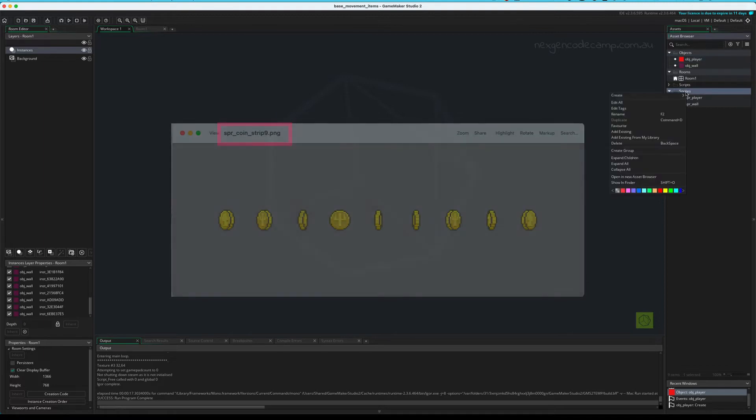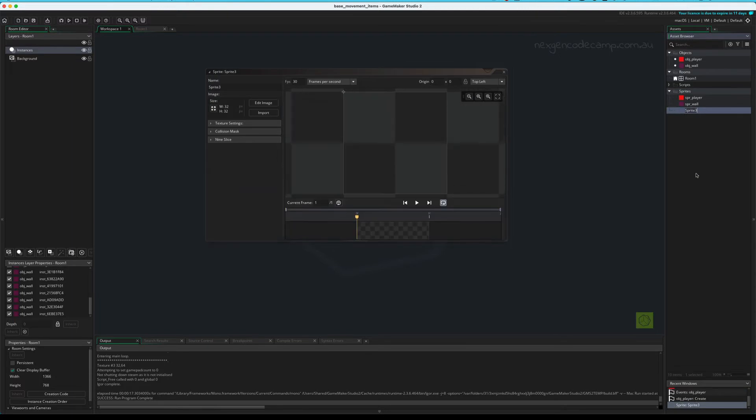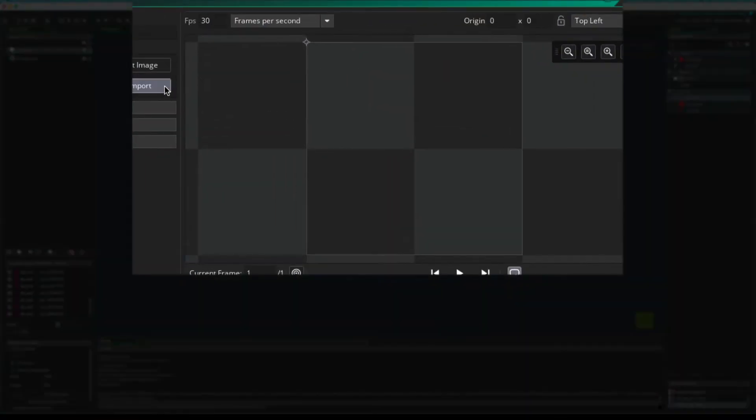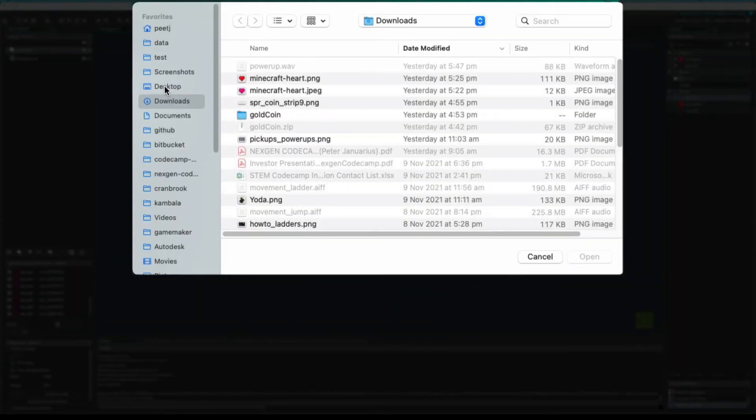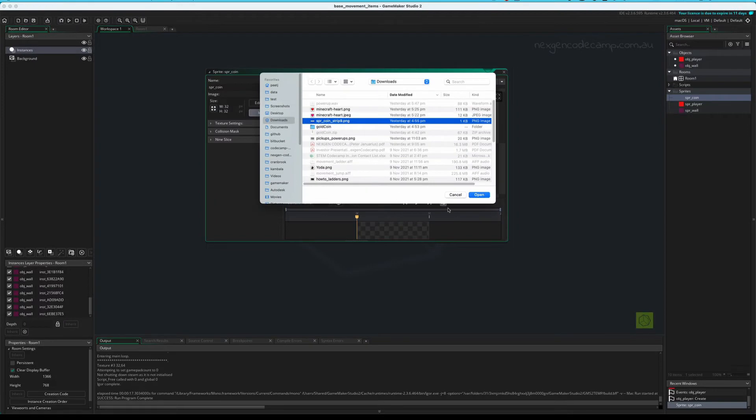First thing we need to do is create a sprite. That would be our coin sprite, so we'll call it spr underscore coin, and we will import an image. Here's mine. Alright, so spr underscore coin underscore strip nine dot png. That underscore strip nine tells GameMaker that it is an animation of nine frames. And GameMaker will do all the work for you.